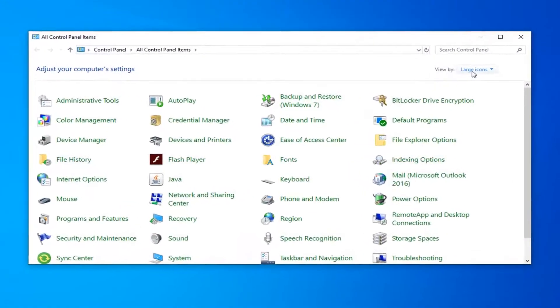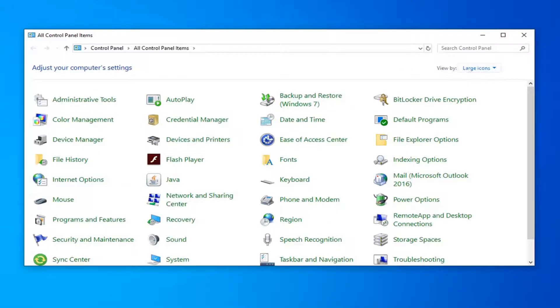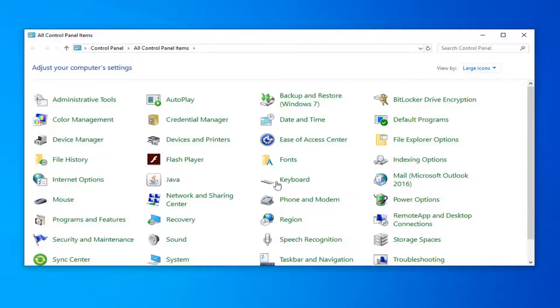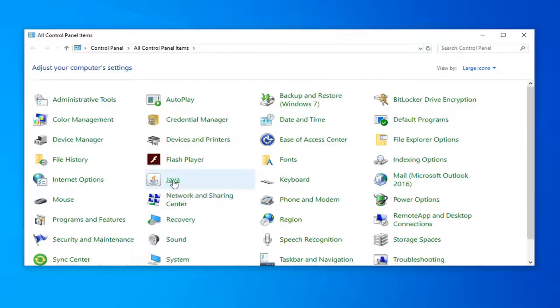Now, you want to see your view by the large icons. You could do small icons as well, but you just want to make sure you have a view that looks somewhat like this. And you want to go left click on the option that says Java, so go ahead and left click on that. Give it a moment to load.